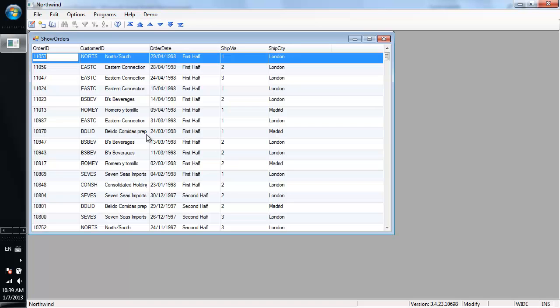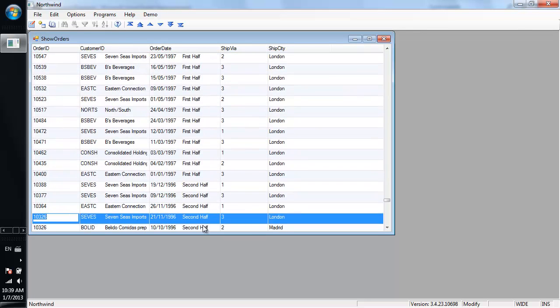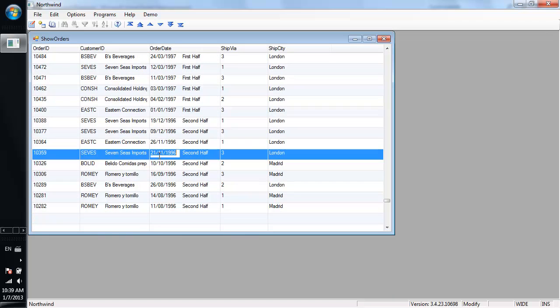As you see now, because we are ordered by date, we can see that first half, second half, first half, second half, and even if we change values,